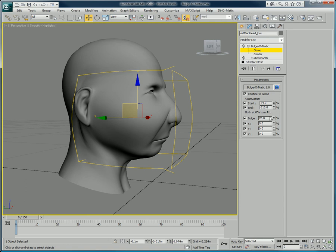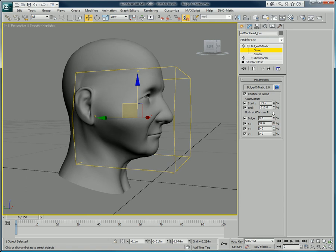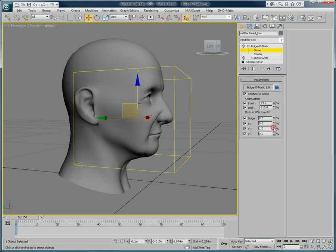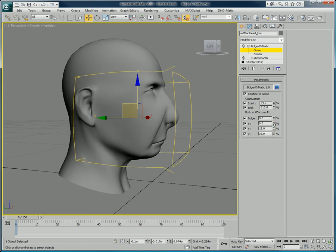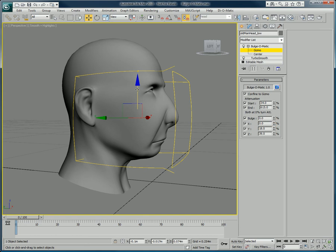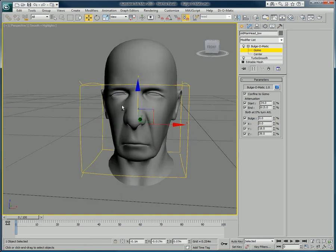Thank you for watching this presentation on Bulge-O-Matic. You can download the full version of Bulge-O-Matic for free on our website at www.di-o-matic.com.